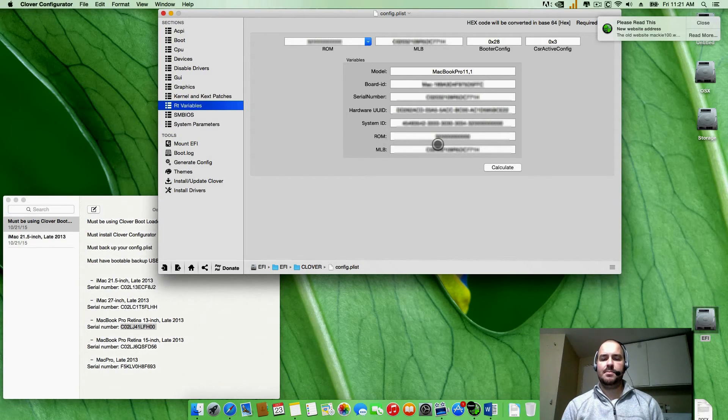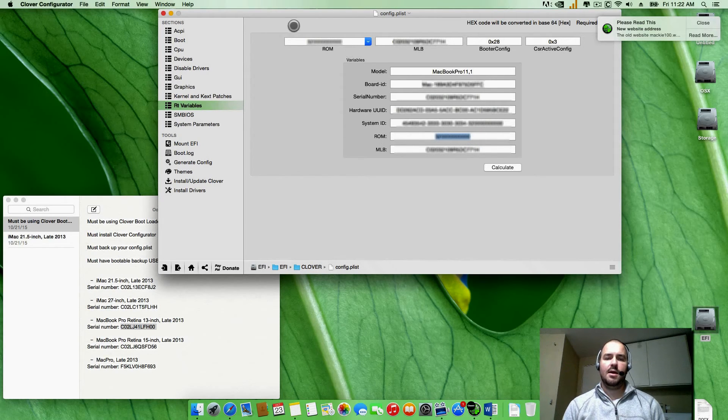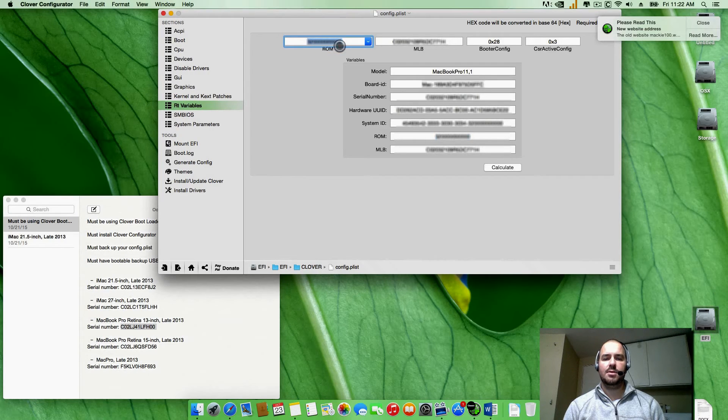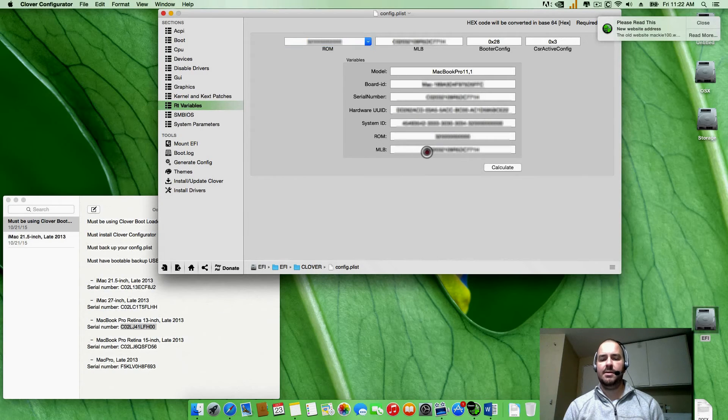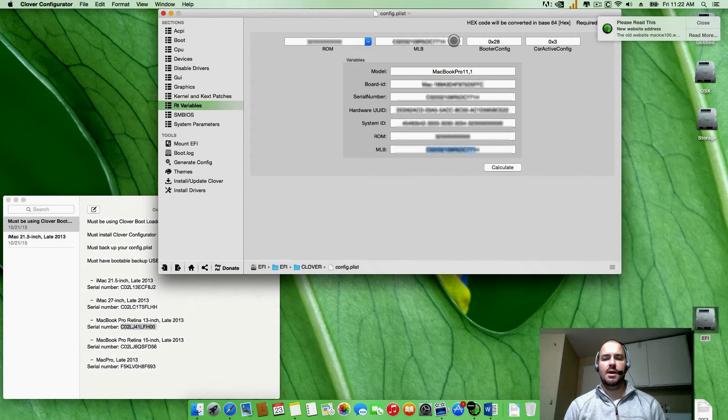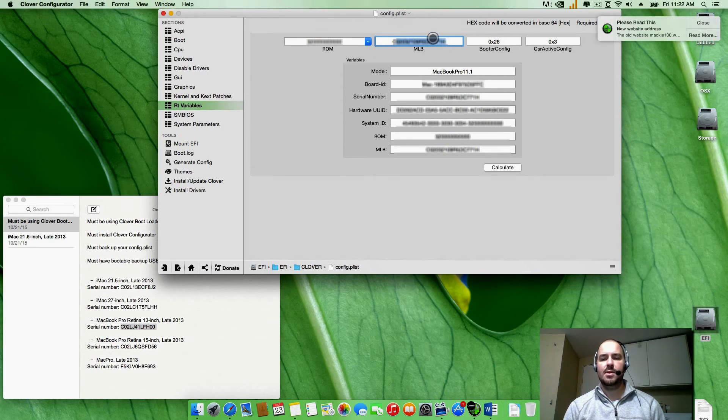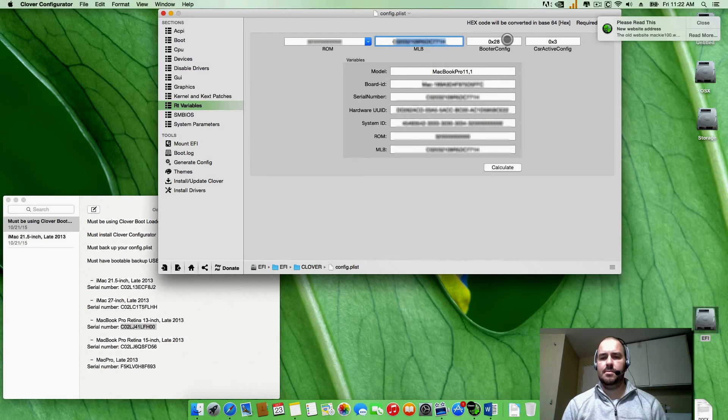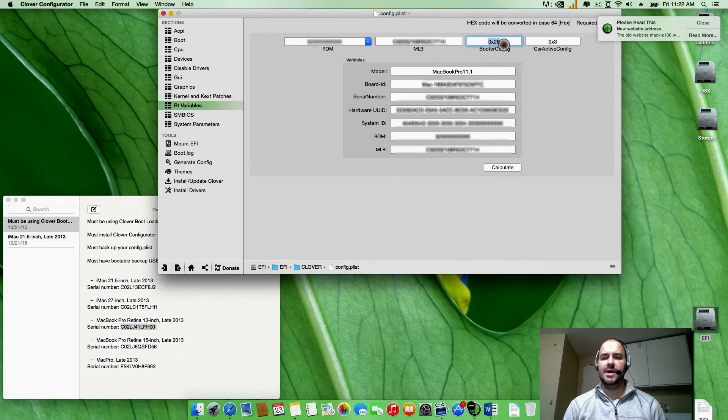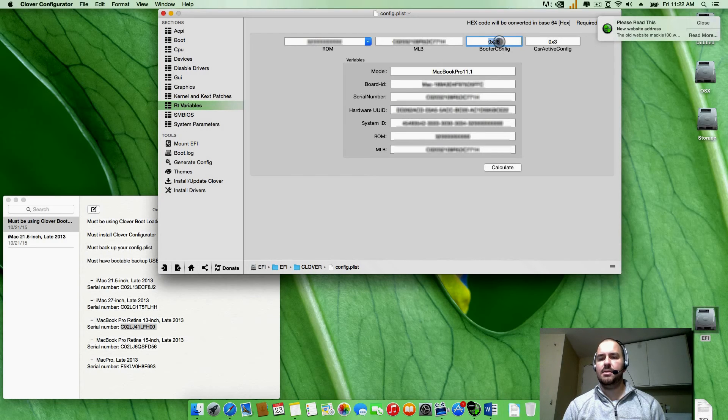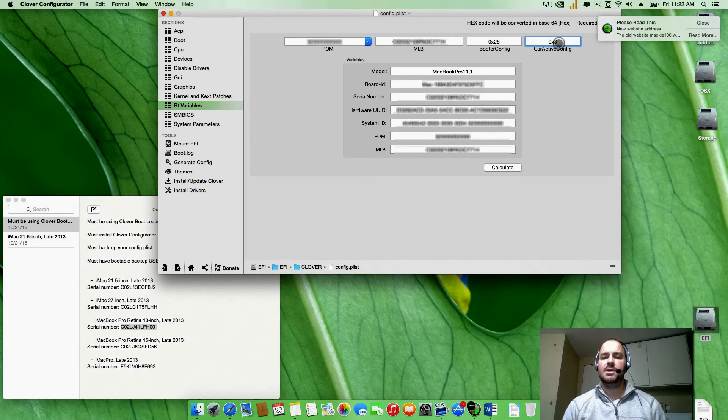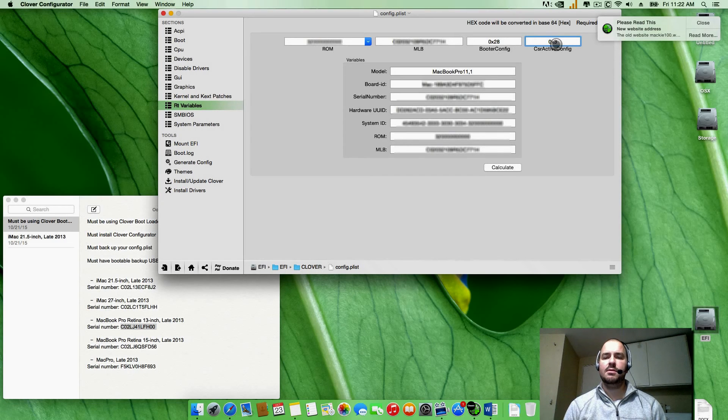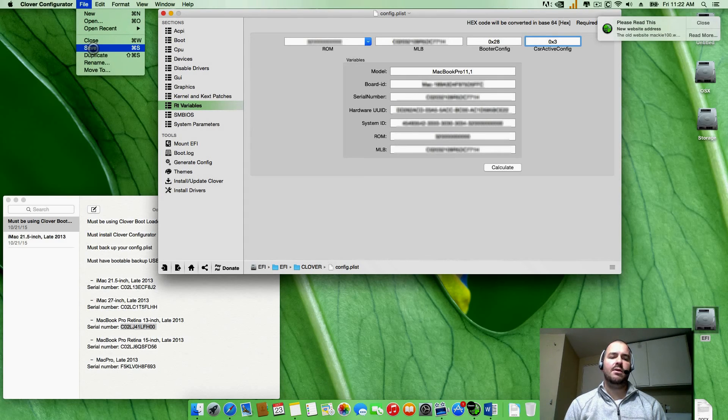Okay, once that shows up under serial number here, you're going to go down to ROM, you're going to copy that number there and copy and paste it up here into ROM up here. Then go down to MLB right here, copy that and go ahead and paste it into MLB up here. From there what you're going to want is boot or config, go ahead and change it to 0x28 and active config 0x3. From there you're going to go to file save and restart your computer.